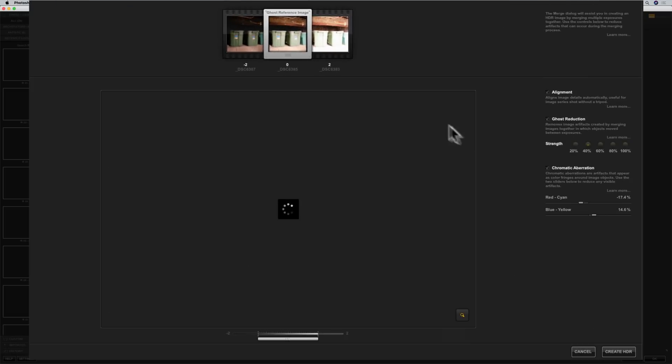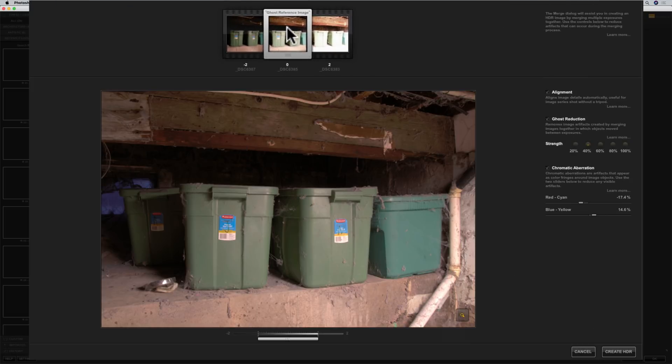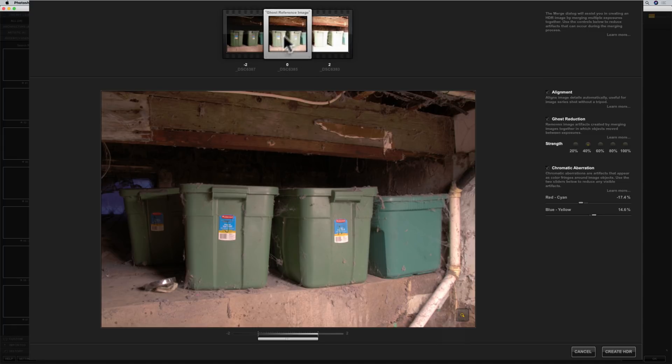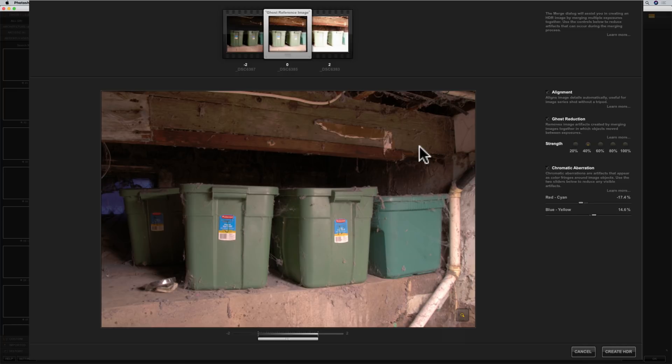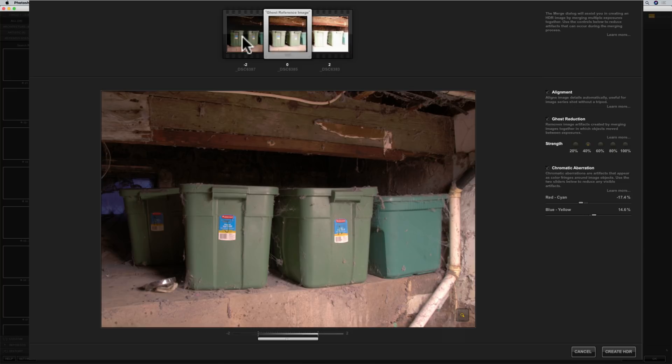This box here. Now you can see I have this set of three bracketed images. There is one that is two stops underexposed and another one that is two stops overexposed and of course the one in the middle is the one that is supposedly properly exposed. Now, I did shoot on a tripod but I did notice this darker image, the one that is two stops underexposed is off a little compared to the other two. I must have bumped the tripod during this exposure. So I am going to keep alignment on.